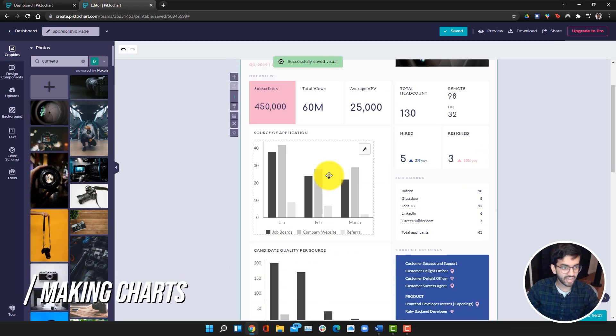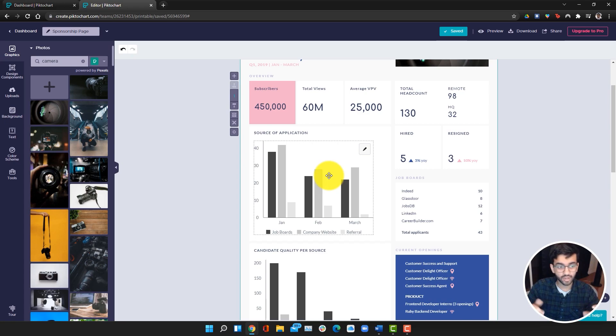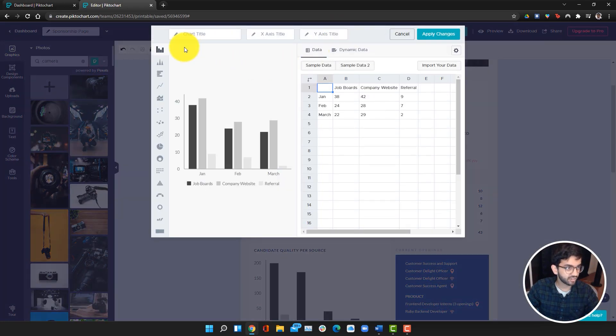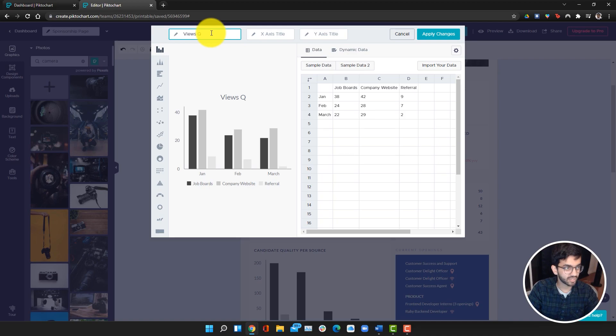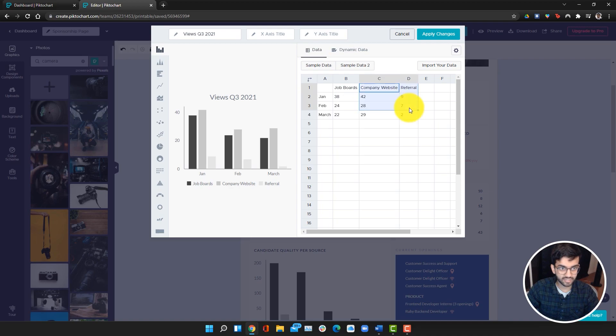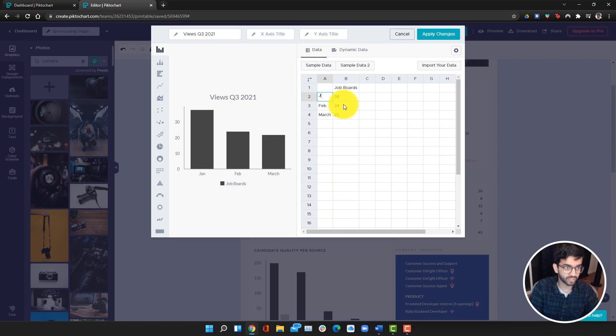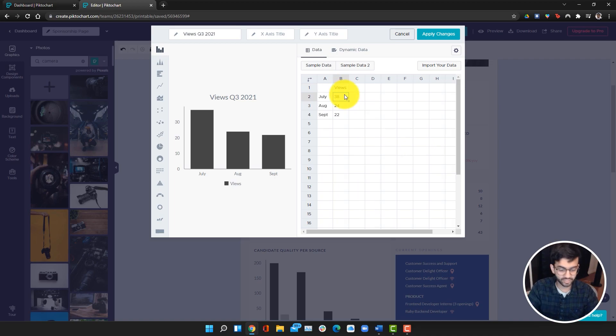Now we're going to start building this out. I want to add a chart now and I want to show the change in my views over time. To edit a chart, just go to the edit button. Here there's a ton of charts you can choose from, but I'm going to just keep the sample chart and I'm going to do views for quarter three 2021. Then I can delete these columns here and I can edit all my data, which is super cool. I can just fill up July, August, September.